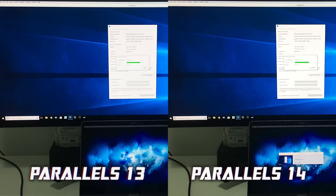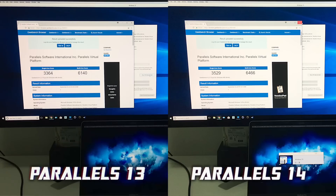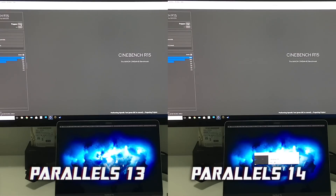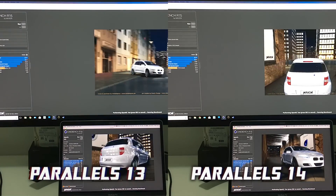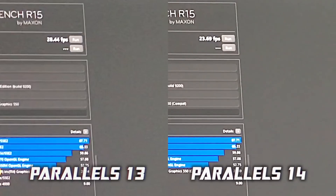Both Geekbench and Cinebench yielded higher scores. Geekbench went from 3300 to 3500 on single-core and 6100 to 6450 on multi-core — a solid improvement. Cinebench went from 36 frames per second to 40 — another good gain. However, running the stress test of Cinebench simultaneously on macOS and inside the Windows VM, Parallels 14 was actually a little slower. This is the launch version, so I expect further tuning in future updates.